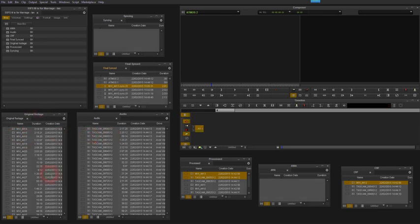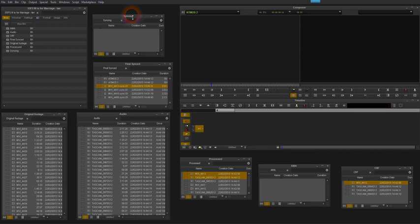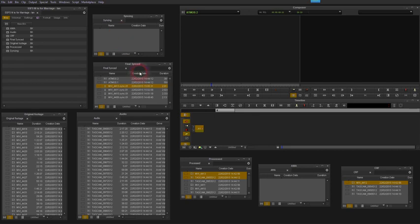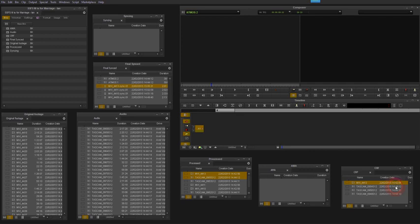So just quickly give you a guided tour of the bins I've set up here. I've got my original footage here from the camera, I've got the audio here from the recorder, I've got a bin here called syncing where I'm just going to drop the pairs of files that I'm going to sync at any one time. I've got my final sync, this is where I drop the final result, and processed is where I drop the processed files at the end when I don't need them anymore.